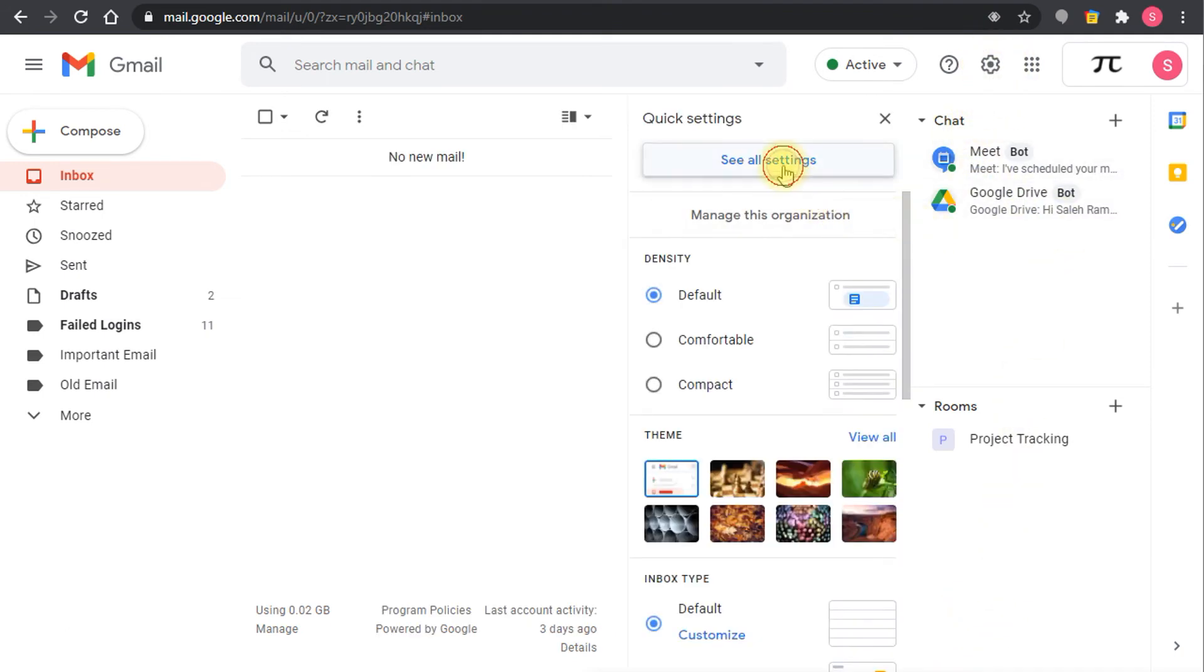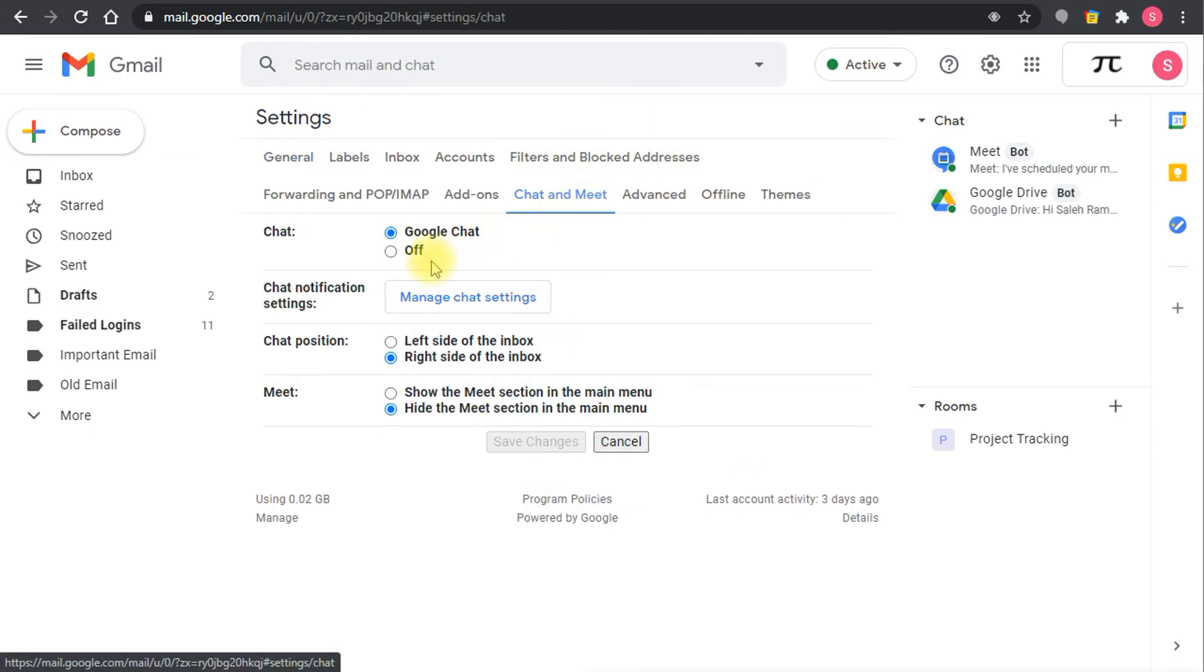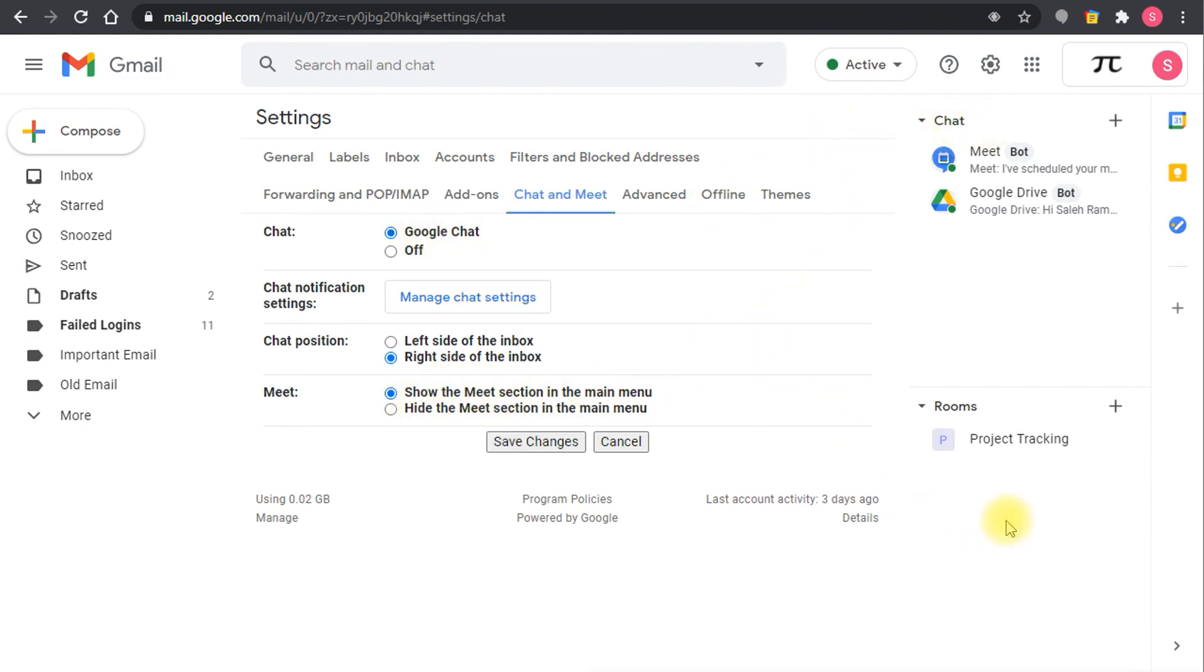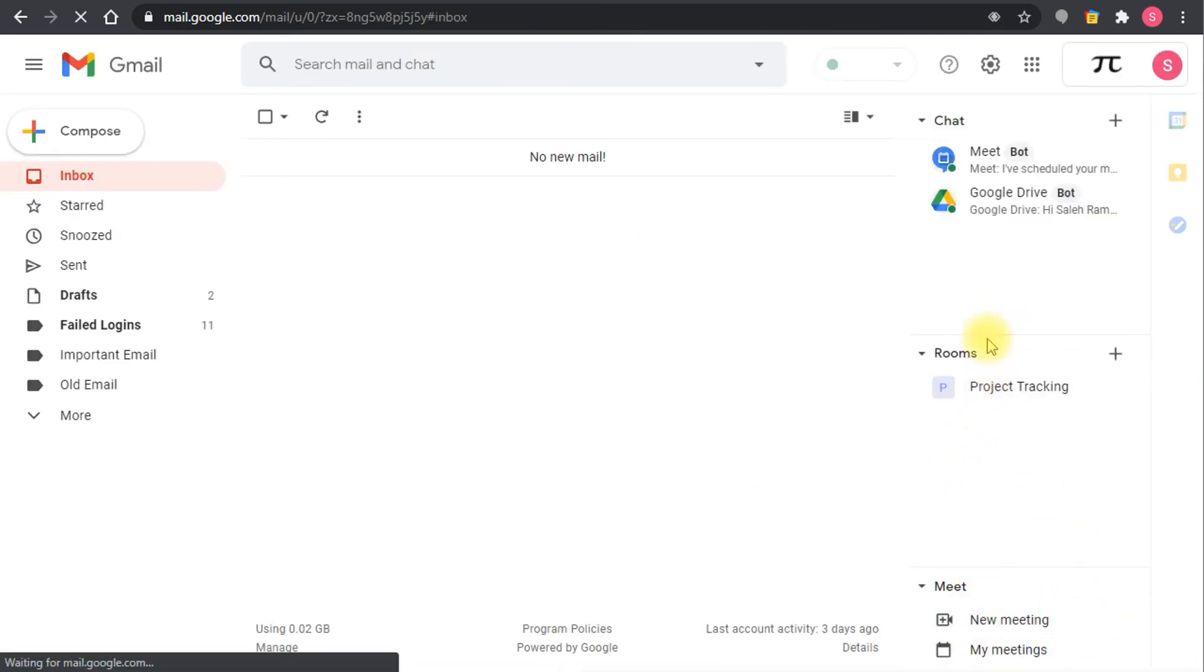So the optimal settings for users are to show the chat or set the chat to Google chat, which is this one, and also to show the meet section in the right sidebar if you have it on the right or the left sidebar if you keep it to the default. Once I save now I will get everything back to normal where I get the meet at the bottom and the rooms and the chats on top of the sidebar.